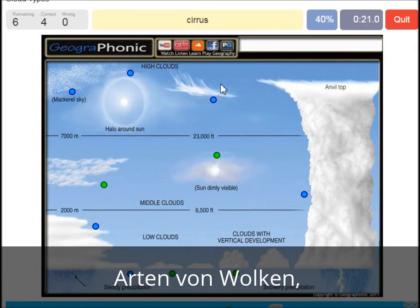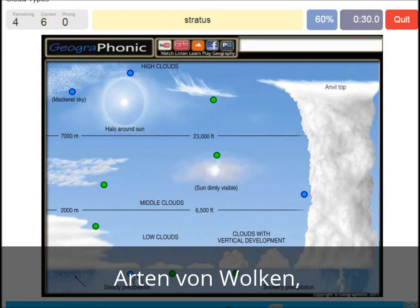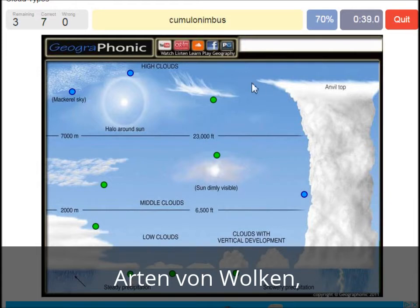A cirrus is this one. A nimbostratus, which holds a lot of precipitation — this one. A stratus is just low to the ground — this one, a closed-off cloud. Cumulonimbus — pretty high with an anvil top, and a lot of precipitation and thunder. Cumulonimbus.